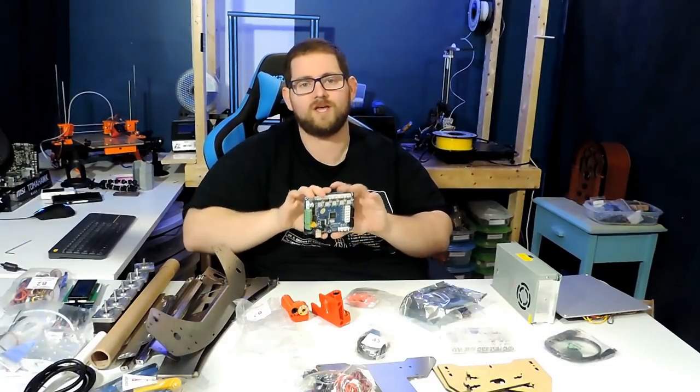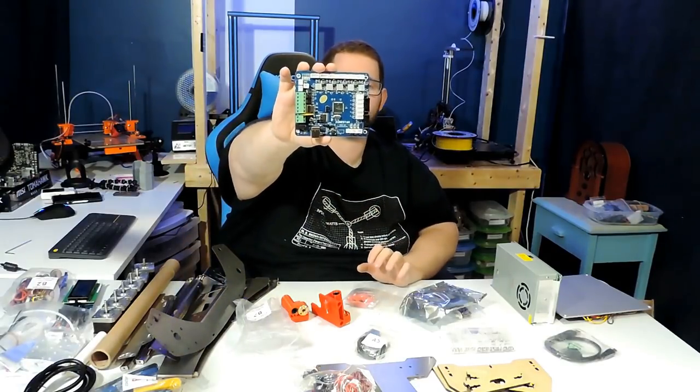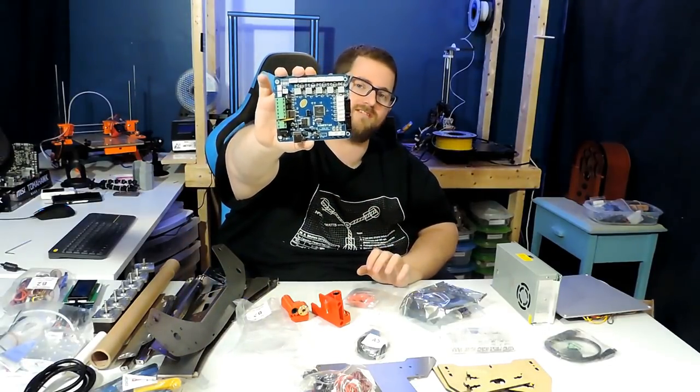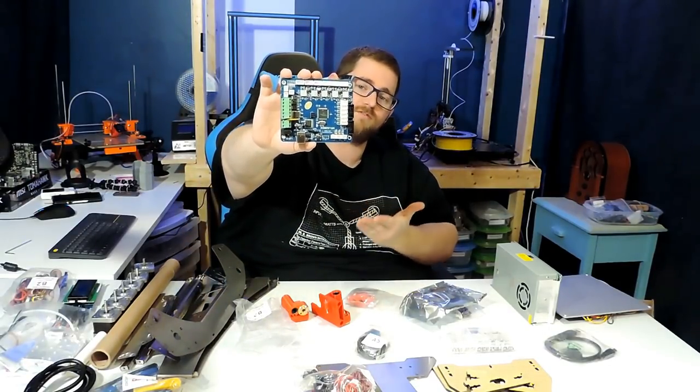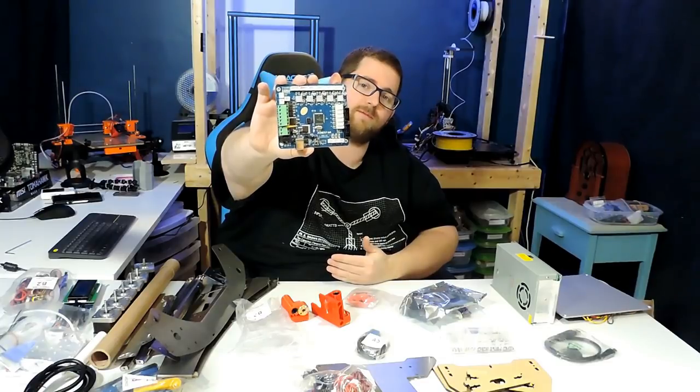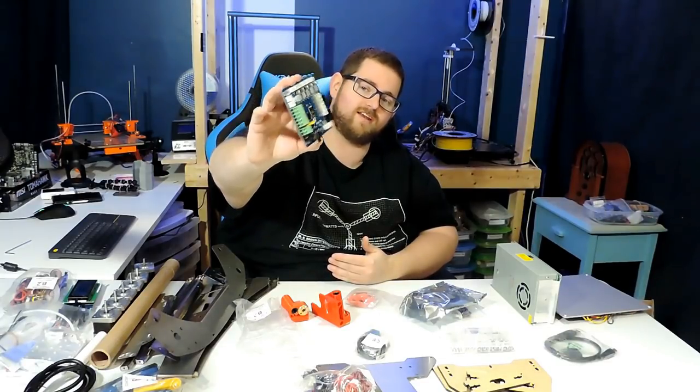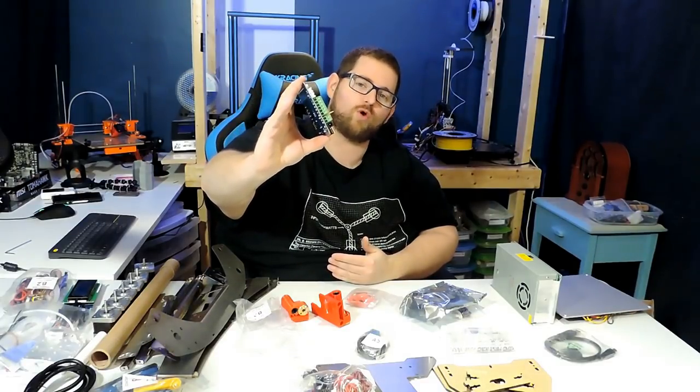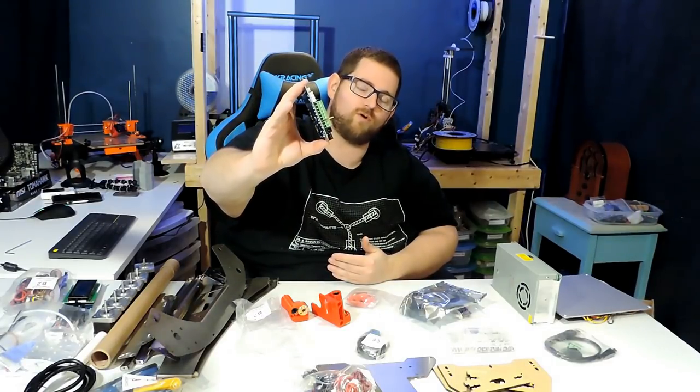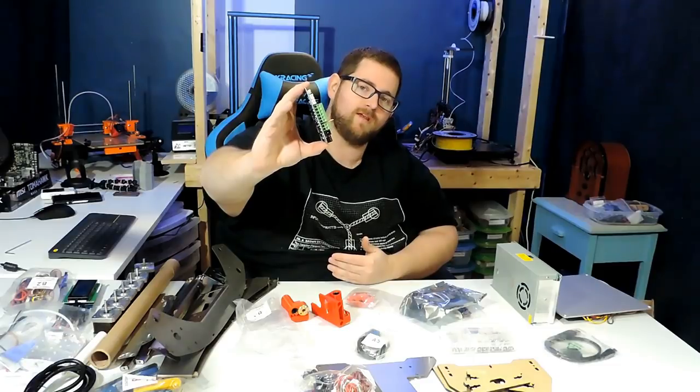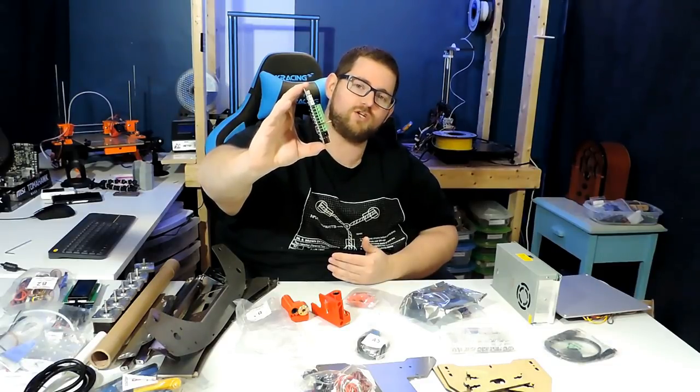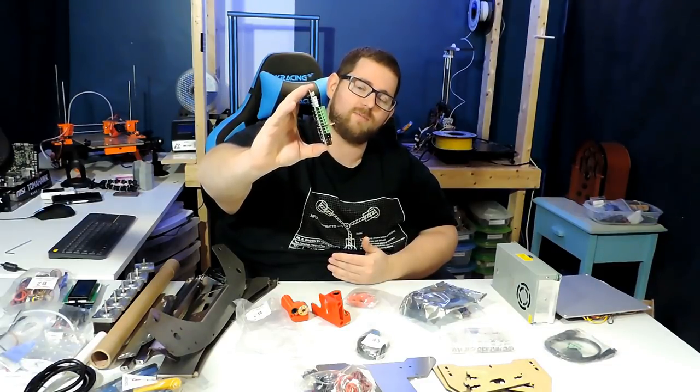In terms of a main board, we get what we traditionally expect with one of these kits. This one's been Zonesar stamped. One of the things I do appreciate on it is that it doesn't have the quick disconnect for the hot bed. This has been an issue in the past.